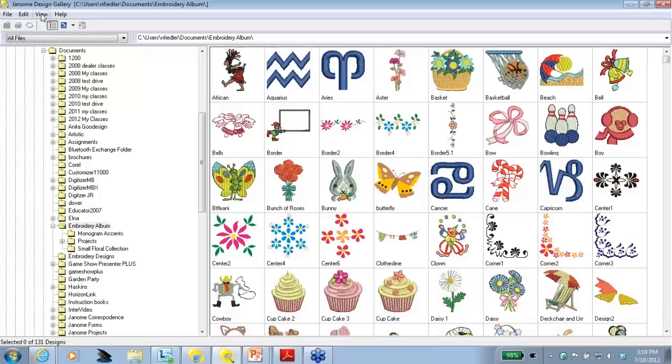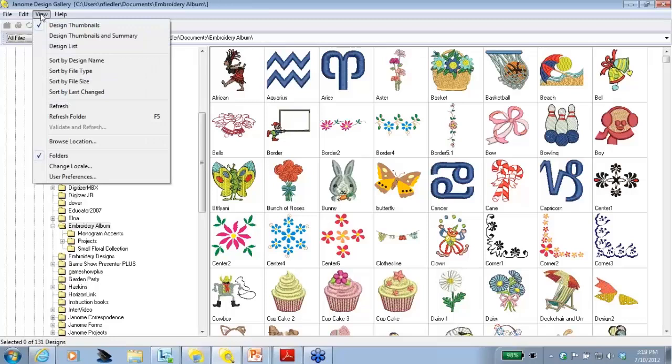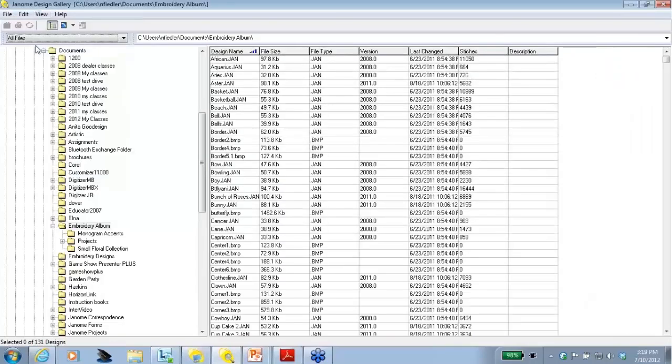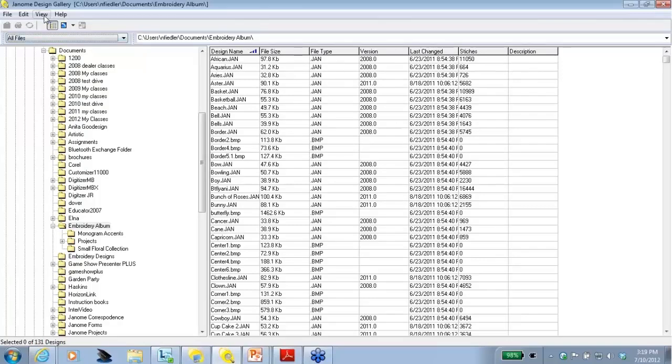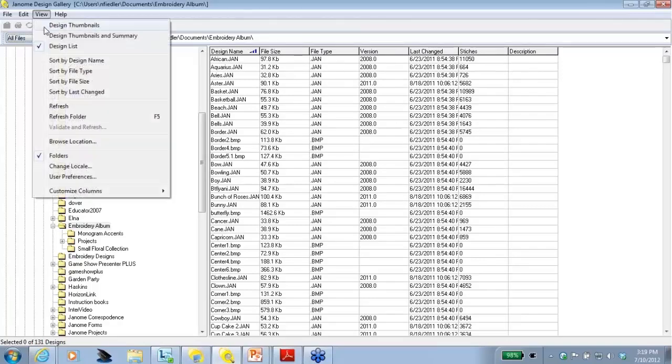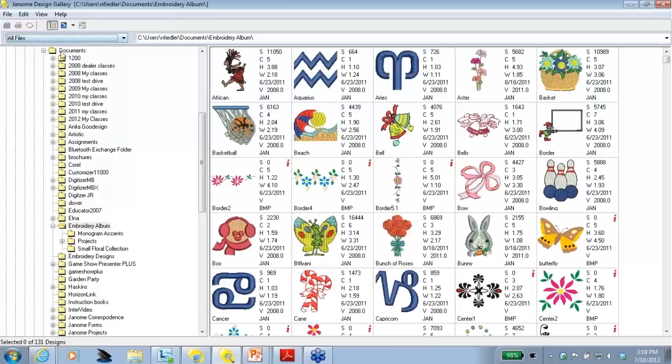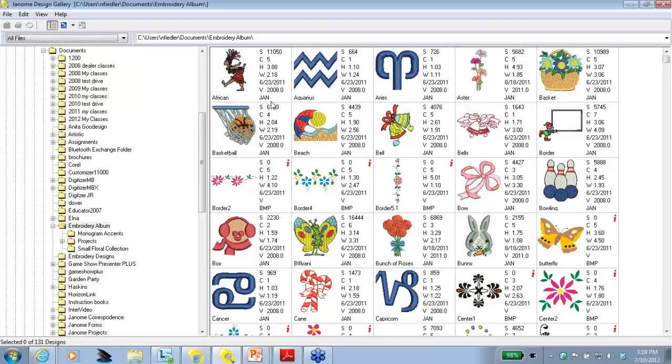On the menu where it says View, when I click on View, right now it shows me that I'm seeing the design thumbnail. If I click on Design List, I can see the name of the design, the format, and when it was created, but not much else. If I go to View, and I click Design Thumbnails and Summary, this gives me all the information I need. I can see the image, the number of stitches, the number of colors, the size, when it was created, and the format it's in. Right now, this is in the JAN format.